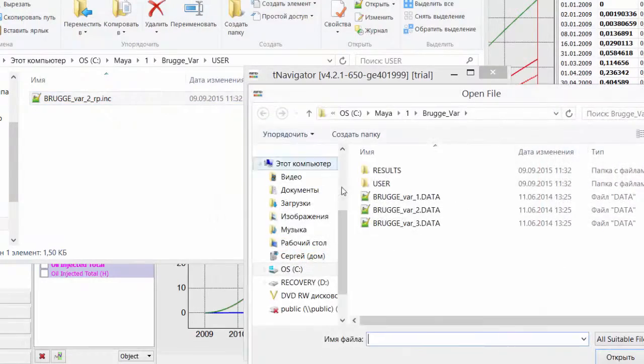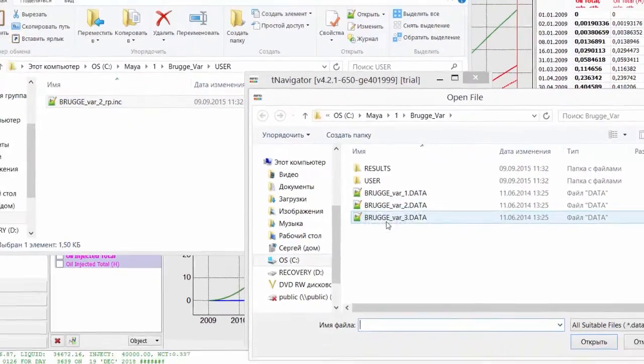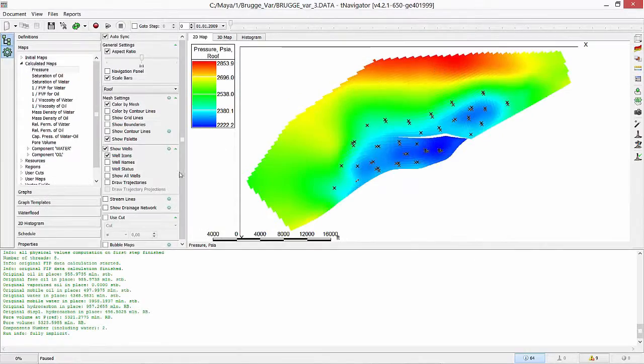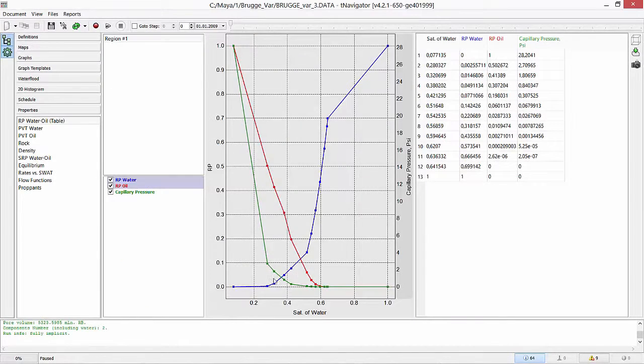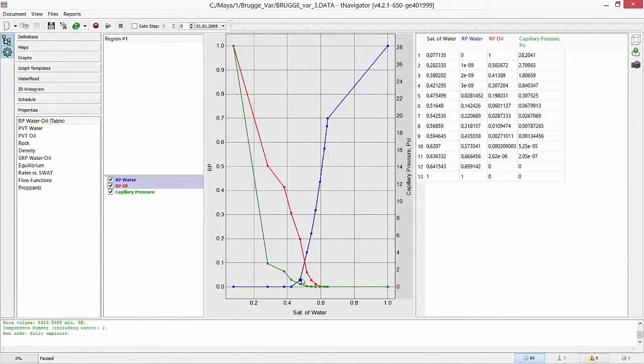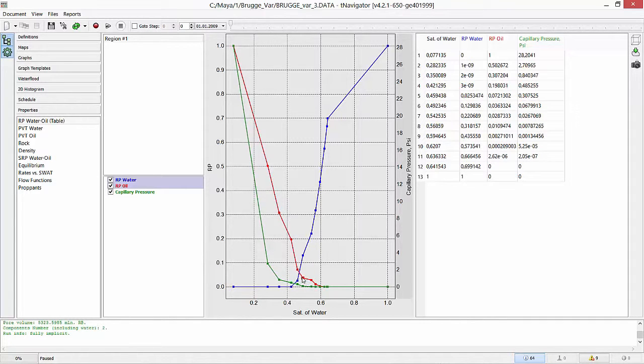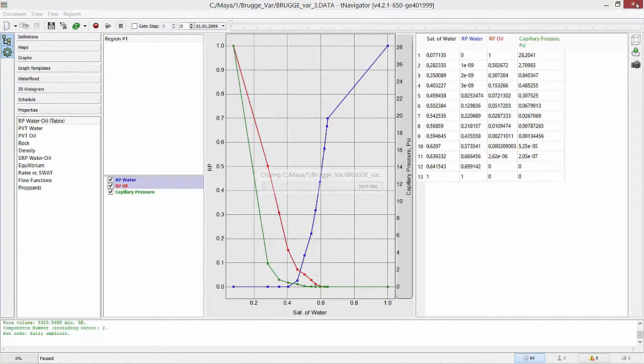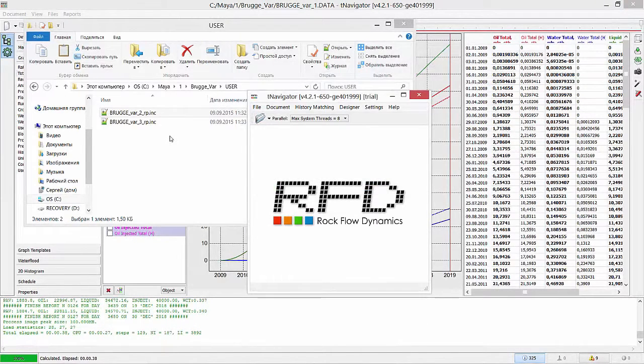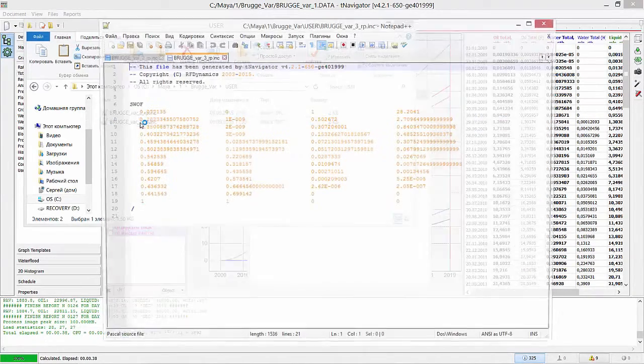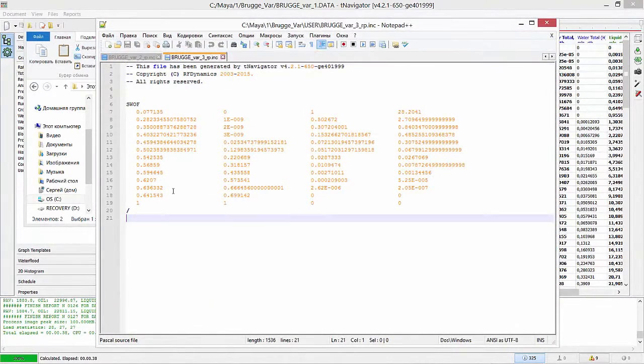Now, let's do the same for the third model variant. Open the model, change relative permeability table holding Shift and close it. Seek two files in User folder with relperms table for model variants.